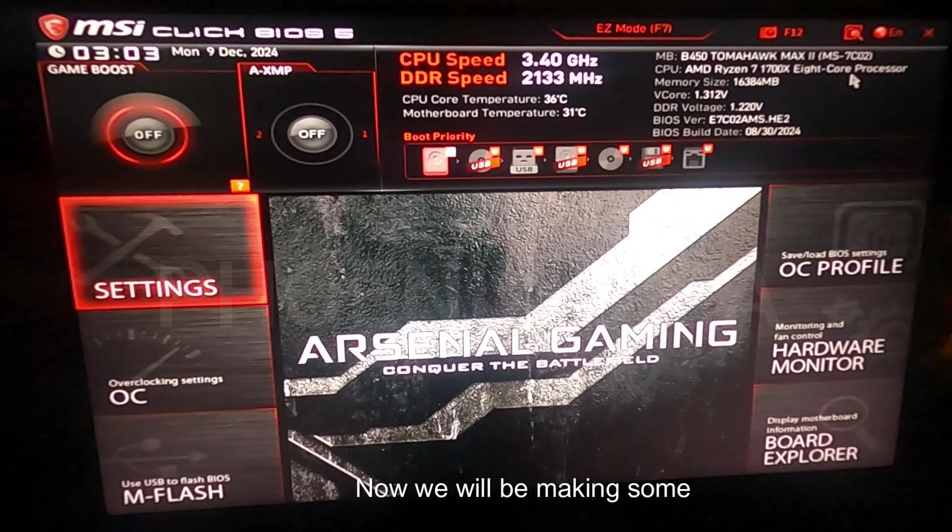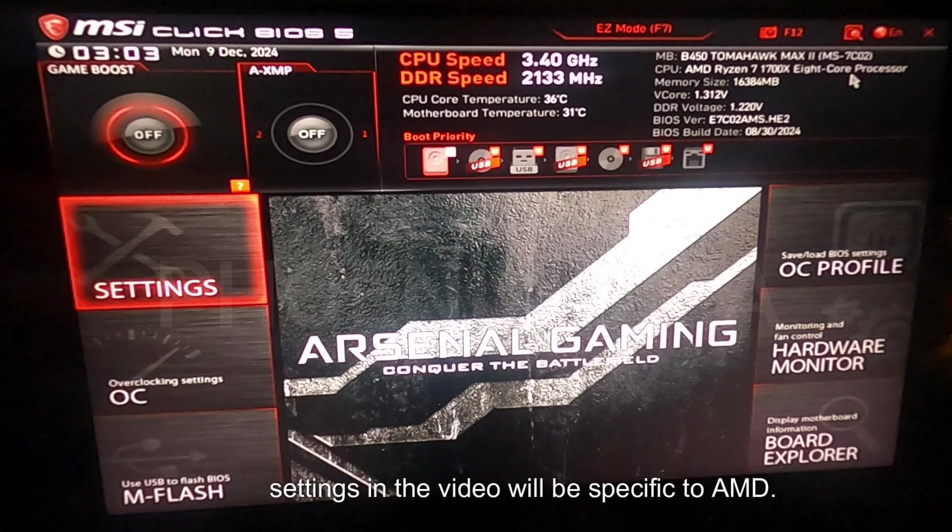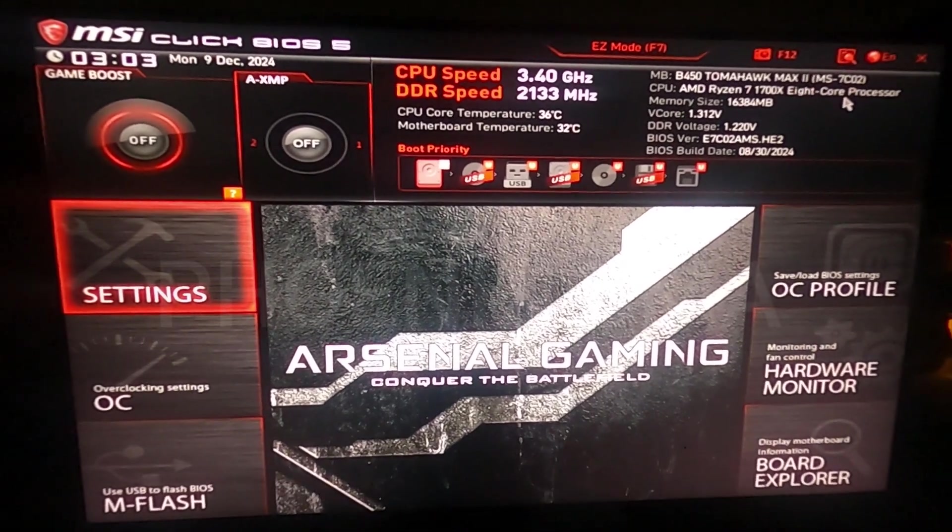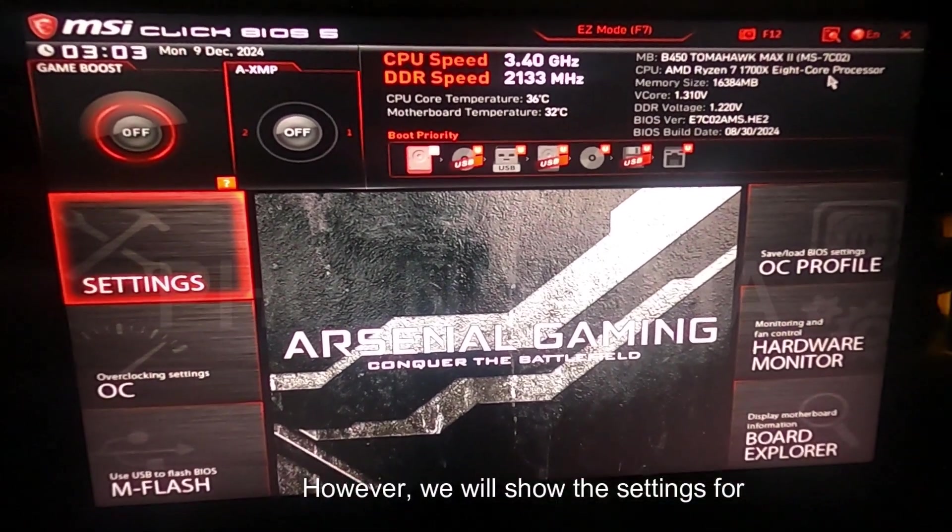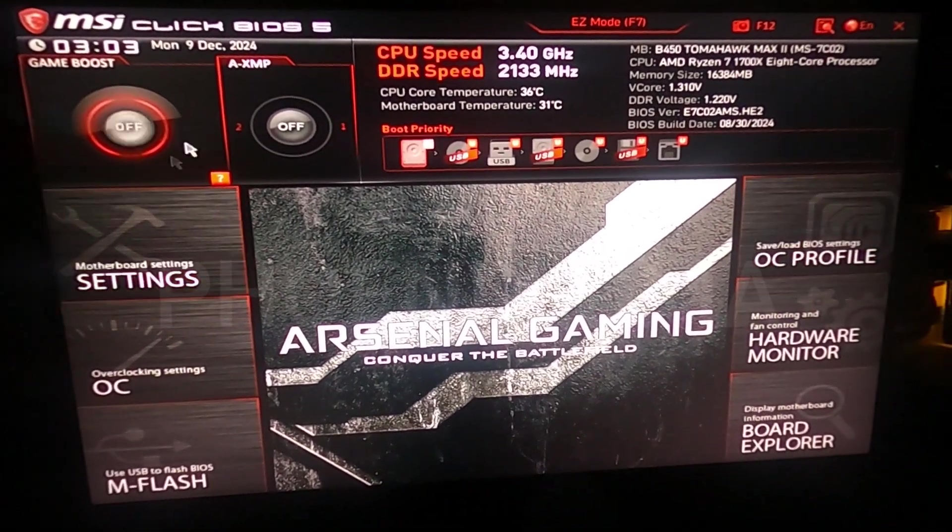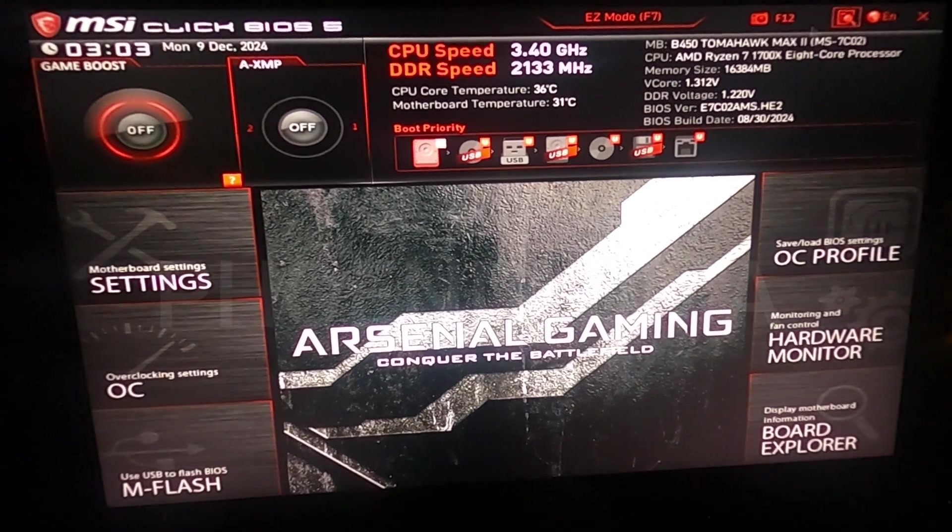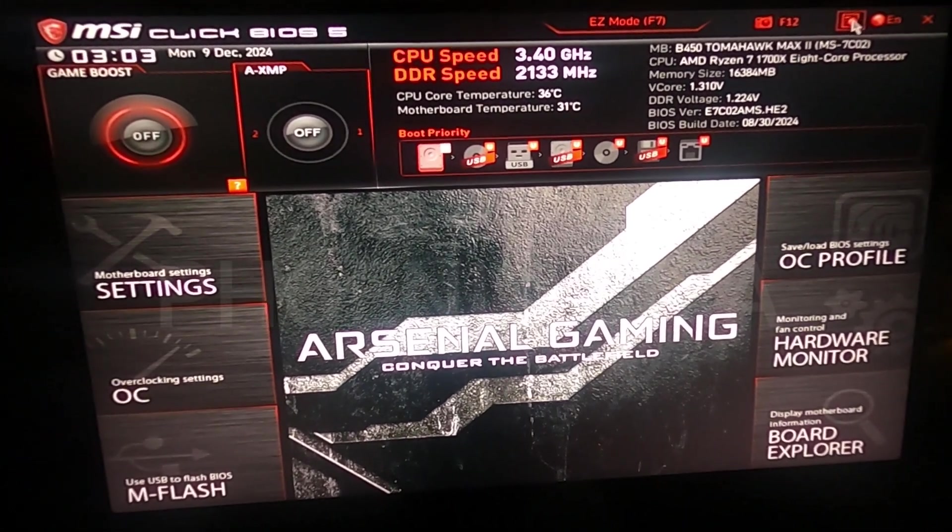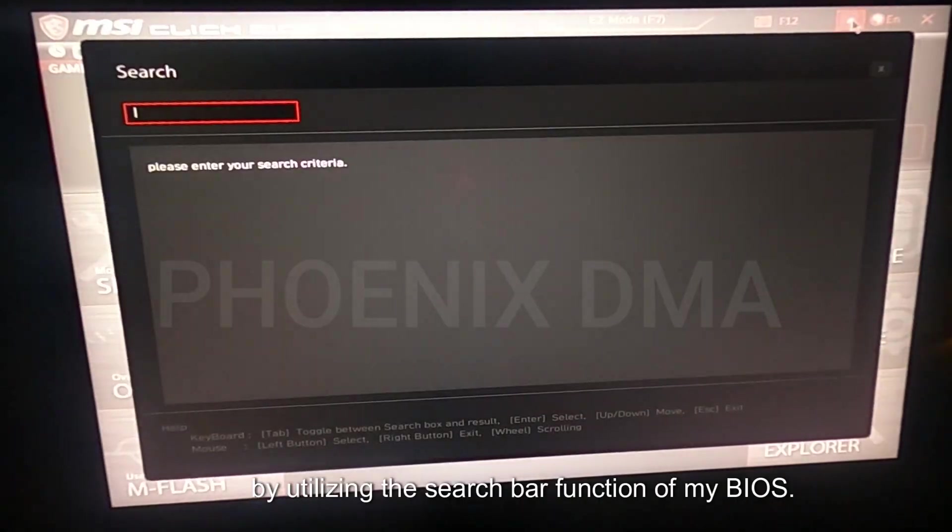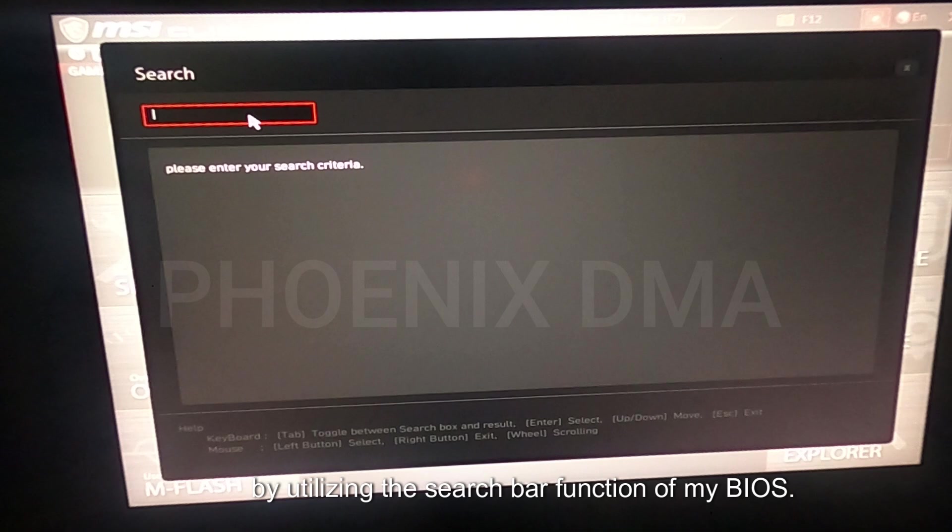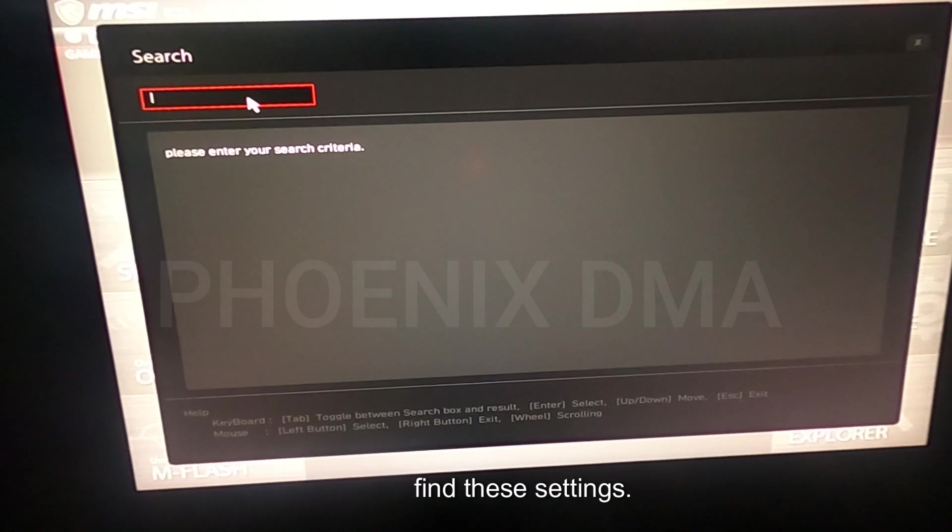Now, we will be making some adjustments in the BIOS of your main PC. This main PC is AMD-based, so the BIOS settings in the video will be specific to AMD. However, we will show the settings for Intel as well. For this video, I will be using the search bar function of my BIOS. If you do not have this function, you will need to consult the manual for your BIOS to find these settings.